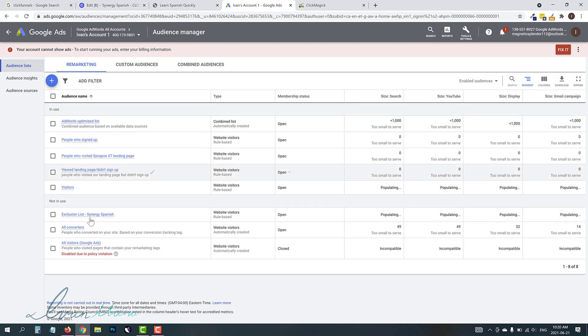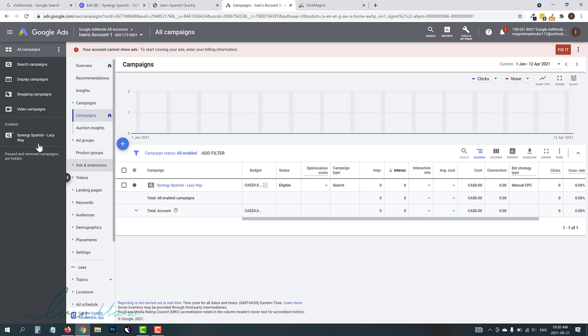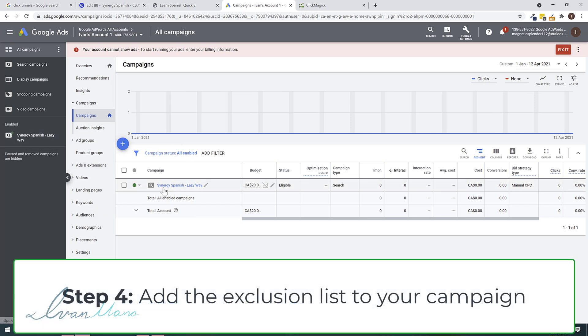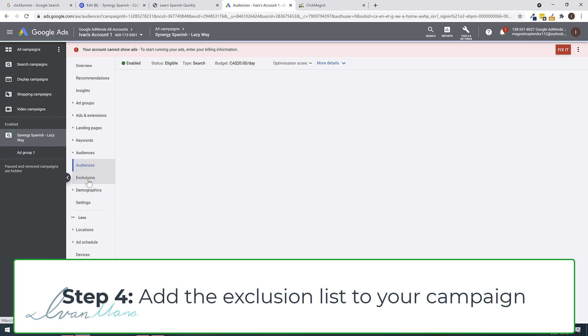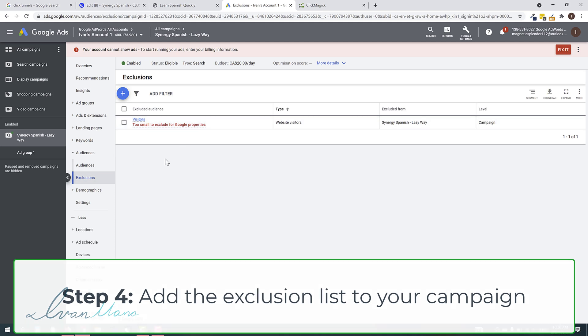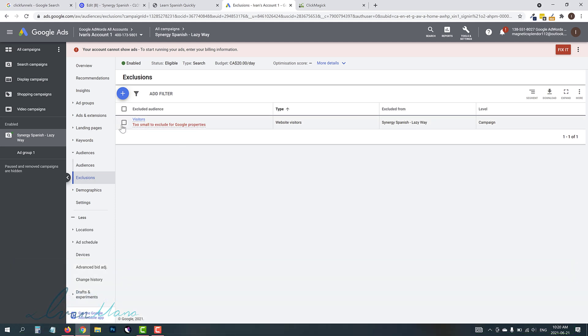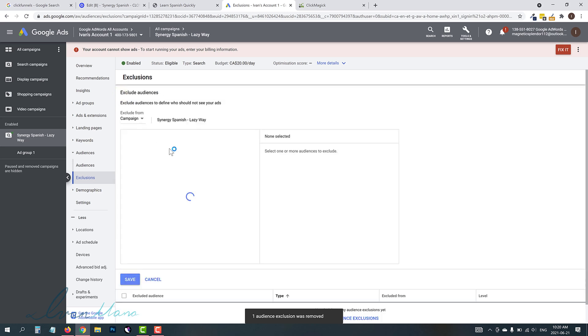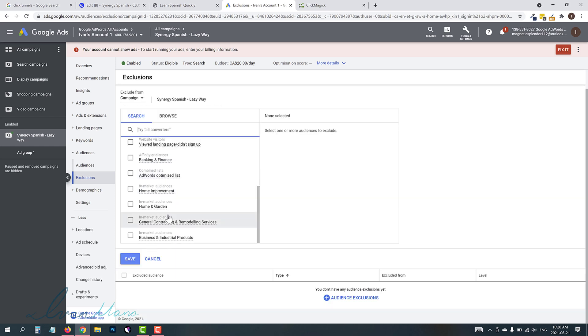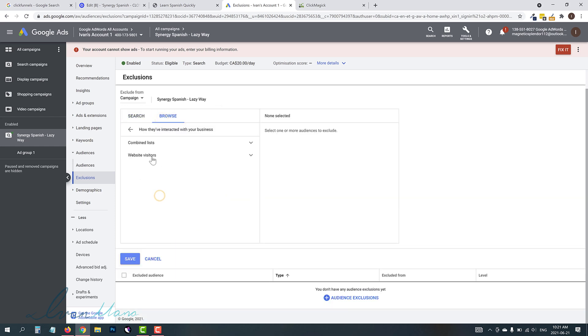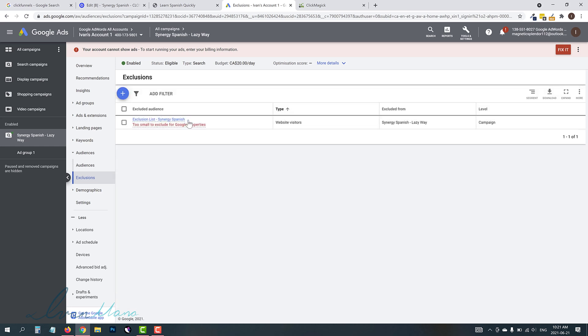And now this is going to be populating. So you do have to give it some time. You might not see a number right away. But what we have to do now is once we create the audience, step four, is we have to go to our campaign. Let's imagine it's this campaign. We're going to select the campaign. We're going to go into Audiences. We're going to go into Exclusions. And we're going to add this list as an exclusion. So I already have one here. Let me go ahead and remove this. Let's imagine you don't have anything. So we're going to click on Plus. And we're going to find our list. Now it might be over here. And if it's not, then you're going to go into Browse, go into Remarketing, go into Website Visitors. And here's our exclusion list, okay? And we're just going to hit Save.